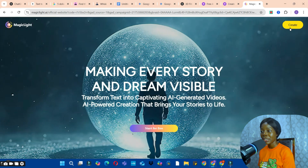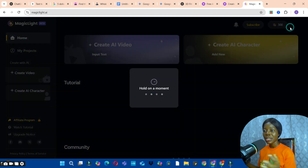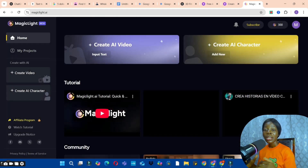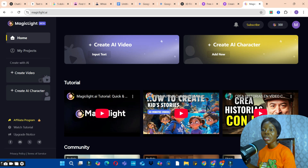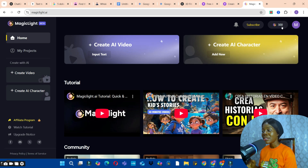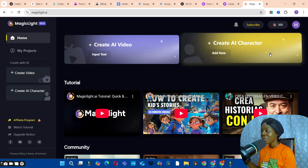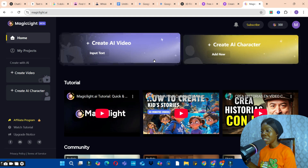Sign up if you do not have an account. I already have an account, so I'm going to click on the Create button to start creating. The moment you sign up to Magic Light, you'll be given 300 credits.